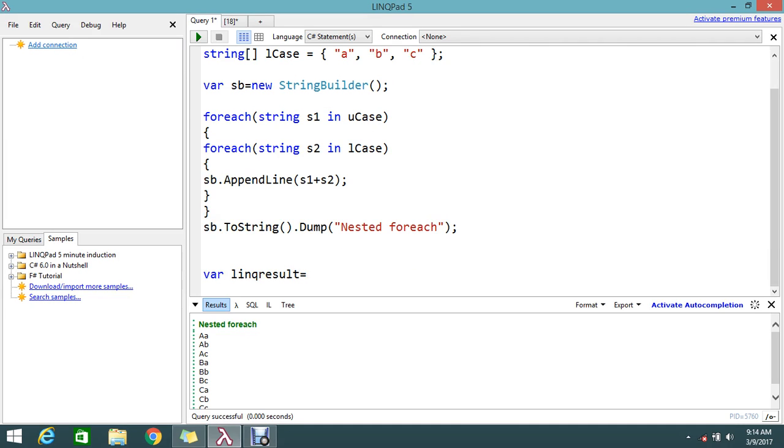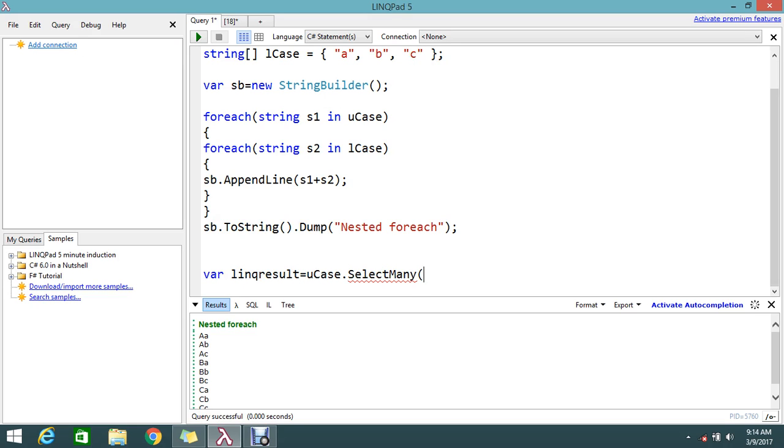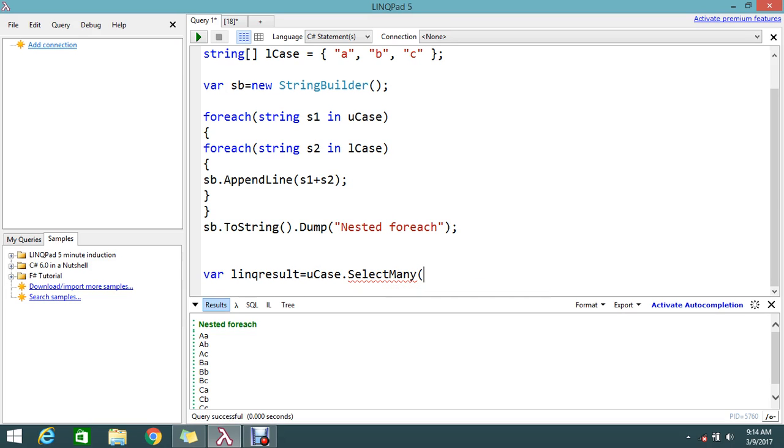Let's take the first string array uCase, then uCase.SelectMany. So if you do the SelectMany, this is the master loop. By applying the SelectMany, just declare the variable for uCase, something like uppercase uc.